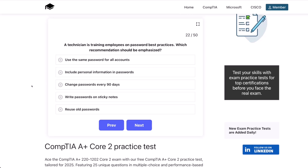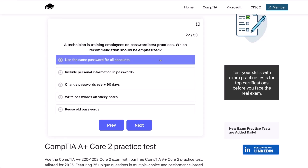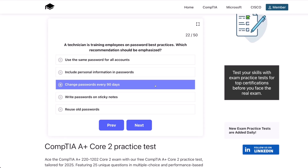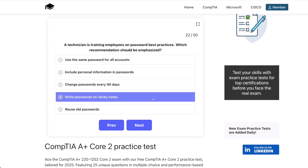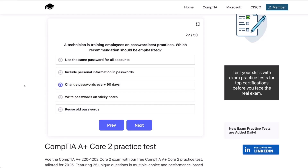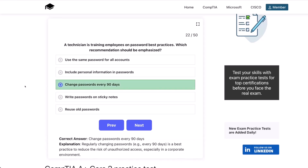Question 22. A technician is training employees on password best practices. Which recommendation should be emphasized? Use the same password for all accounts? Include personal information in passwords? Change passwords every 90 days? Write passwords on sticky notes? Or reuse old passwords? The correct answer is change passwords every 90 days. Regularly changing passwords, e.g. every 90 days, is a best practice to reduce the risk of unauthorized access, especially in a corporate environment.